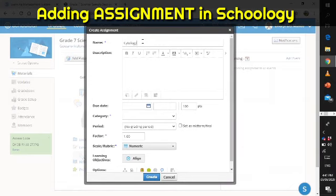You type the name or title of your assignment — for instance, 'Cytology: All About Cells,' something like that. The description field is where you type the questions, instructions, or whatever you want to put into your assignment for your students.